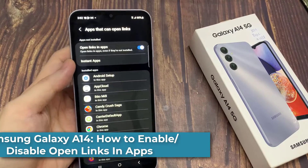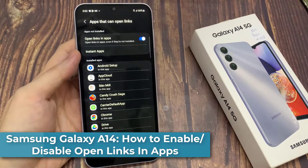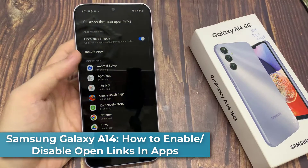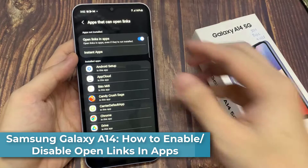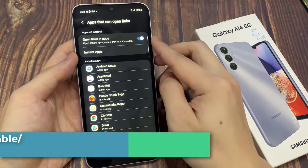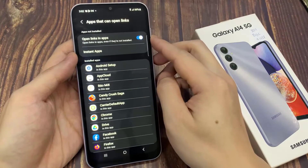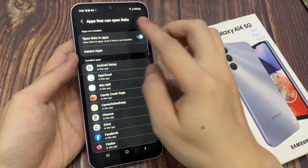Hi everyone! In this video, we're going to take a look at how you can enable or disable open links in apps on the Samsung Galaxy A14.